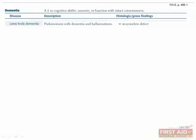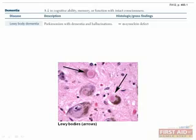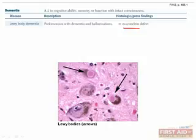Lewy body dementia is different from Alzheimer's disease and Pick's because it includes an element of Parkinsonism. These patients frequently have fluctuating dementia and visual hallucinations. The disease is defined by diffuse involvement of cortical neurons with Lewy body inclusions and an absence of neurofibrillary tangles and amyloid plaques, which are found in Alzheimer's. Lewy body inclusions are aggregated alpha-synuclein and are also seen in Parkinson's disease. Unlike Parkinson's disease, the Parkinsonism associated with Lewy body dementia is usually symmetrical and, unfortunately, minimally responsive to dopamine therapy.